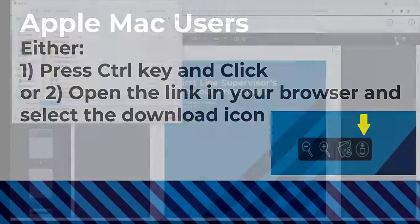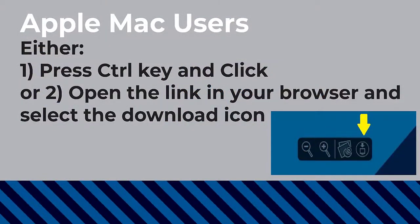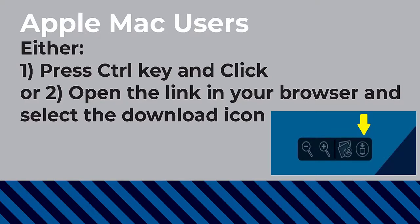If you are using an Apple Mac, then you can either save the file by holding down the control key and then clicking, or opening the file in your browser and then selecting the download icon.